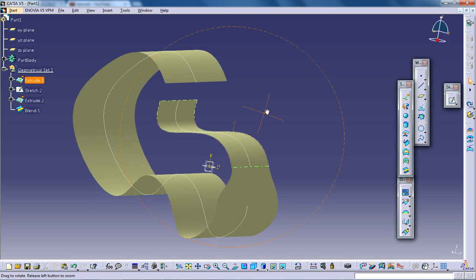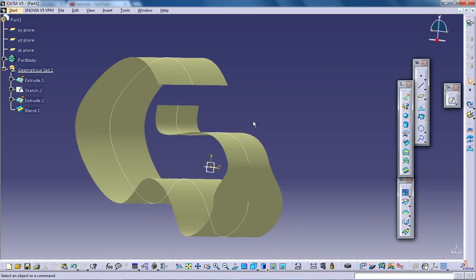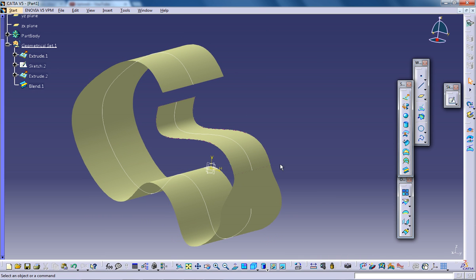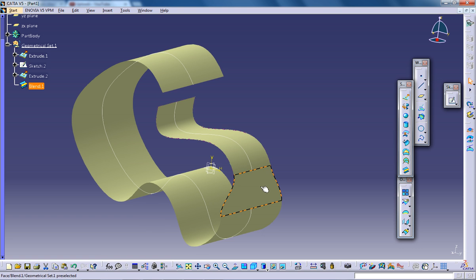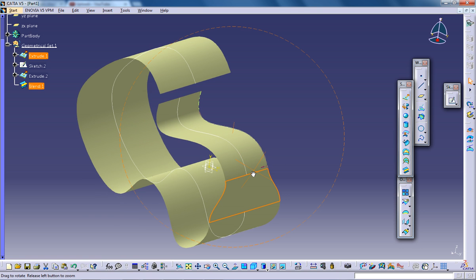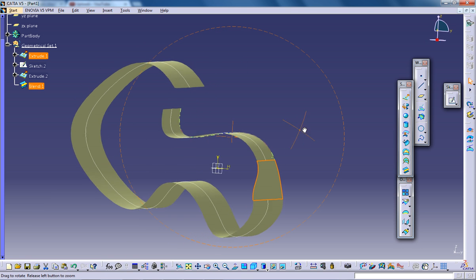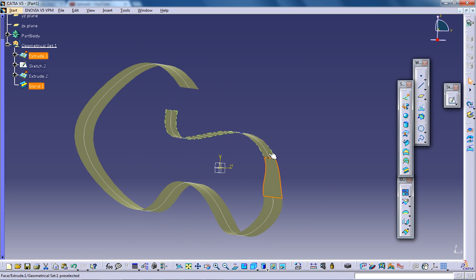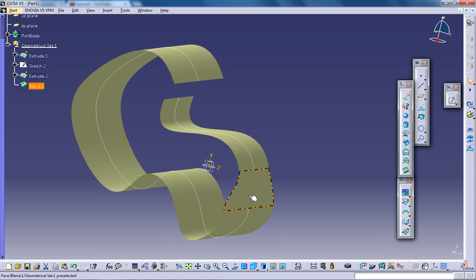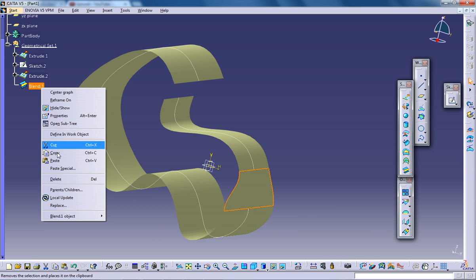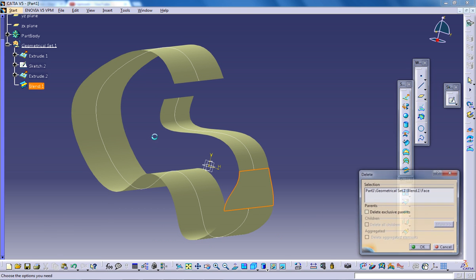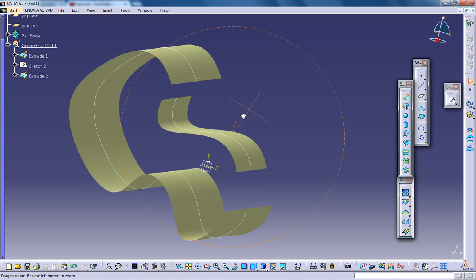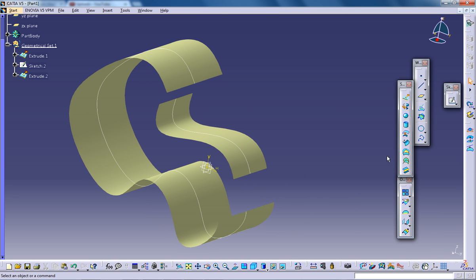See over here. This is what happens once you give the blend option. This particular surface is being created as a blend of this one and this one. Let's see what happens when I delete this blend and give another curve as a blend.